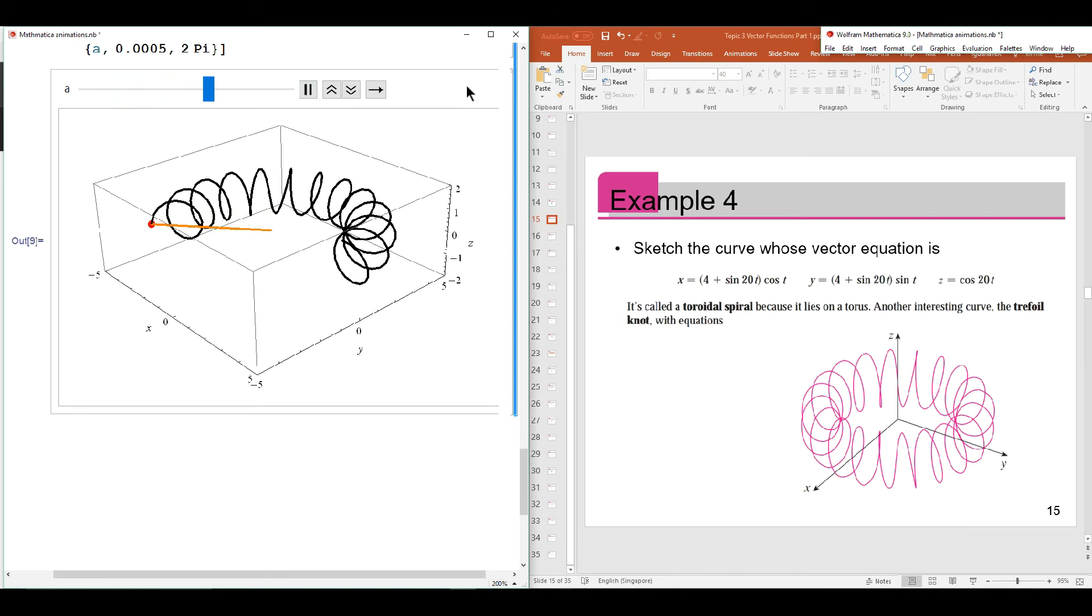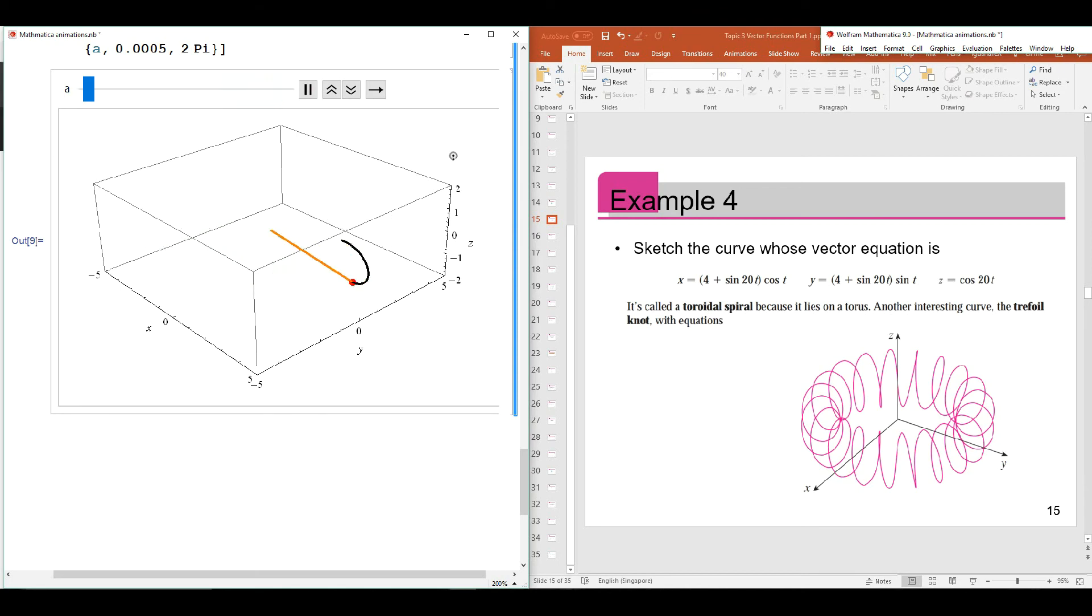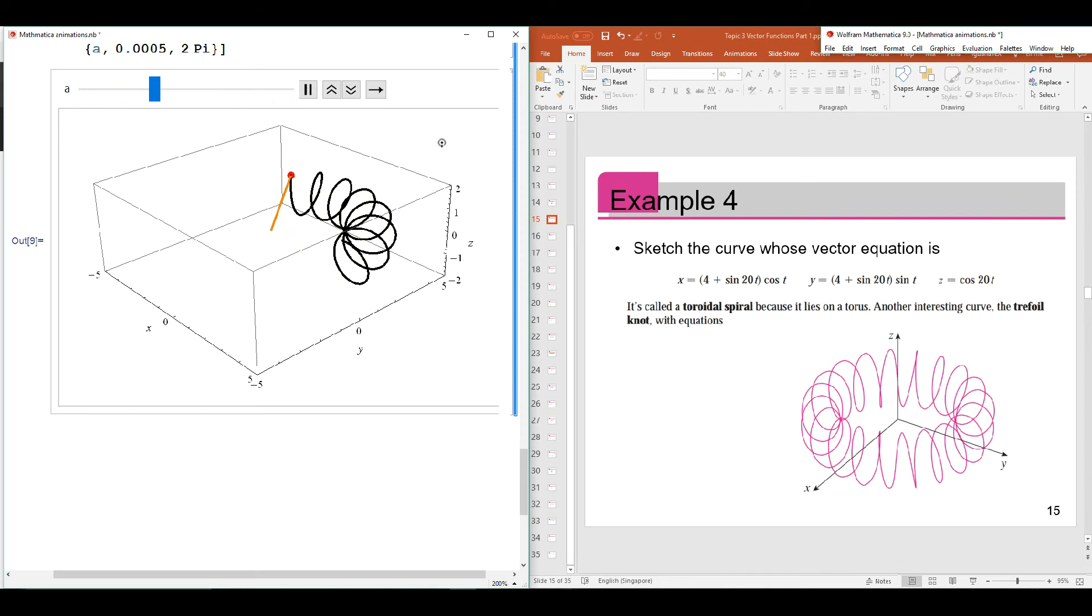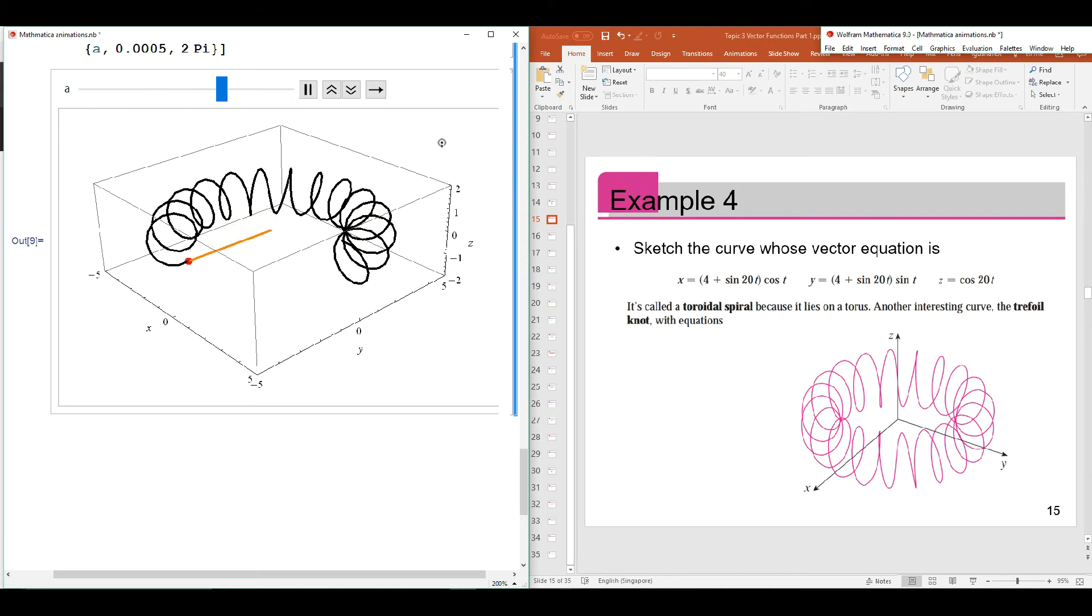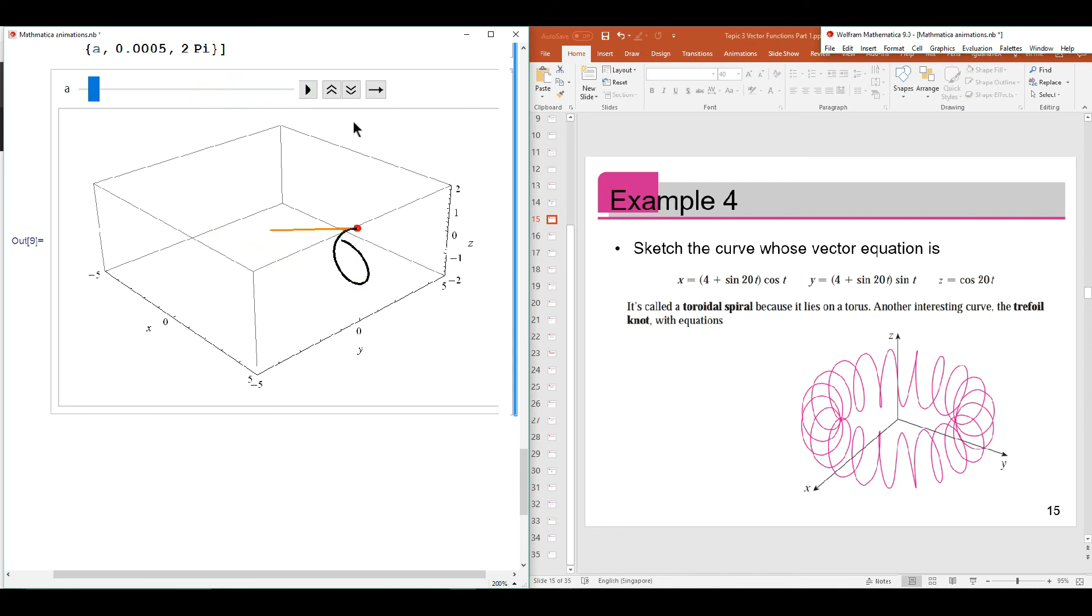The initial point of the position vector is always attached to the origin. Alright, so that's all for today's online demonstration of the 3D plotting of parametric curves. See you next week.